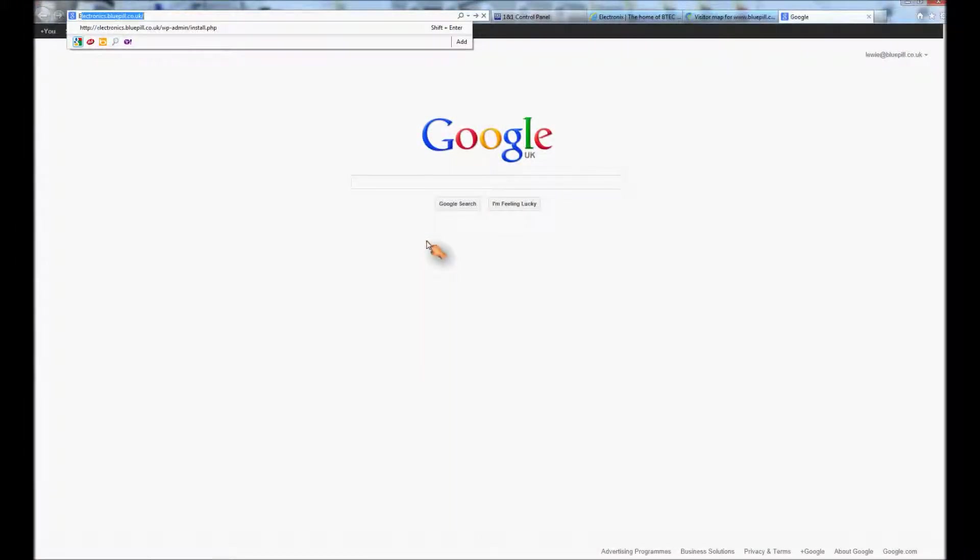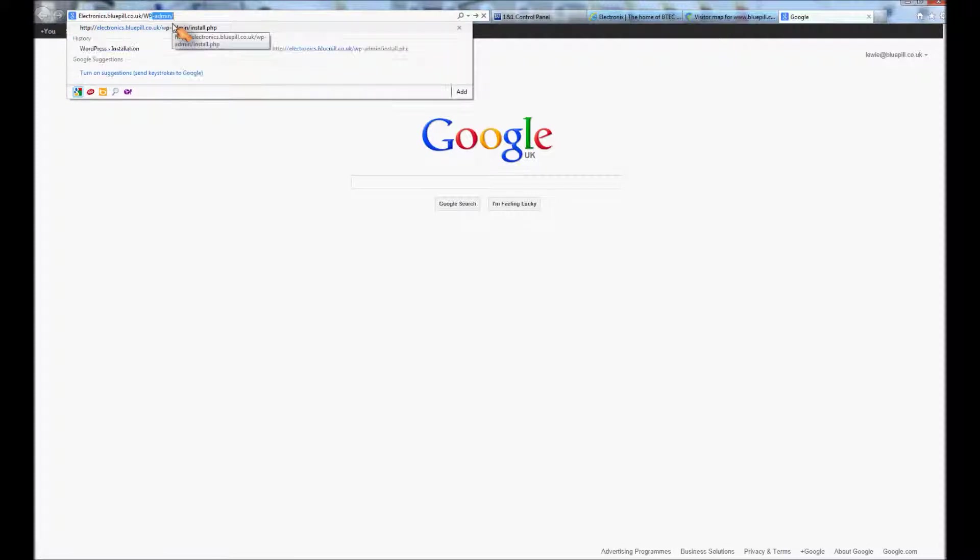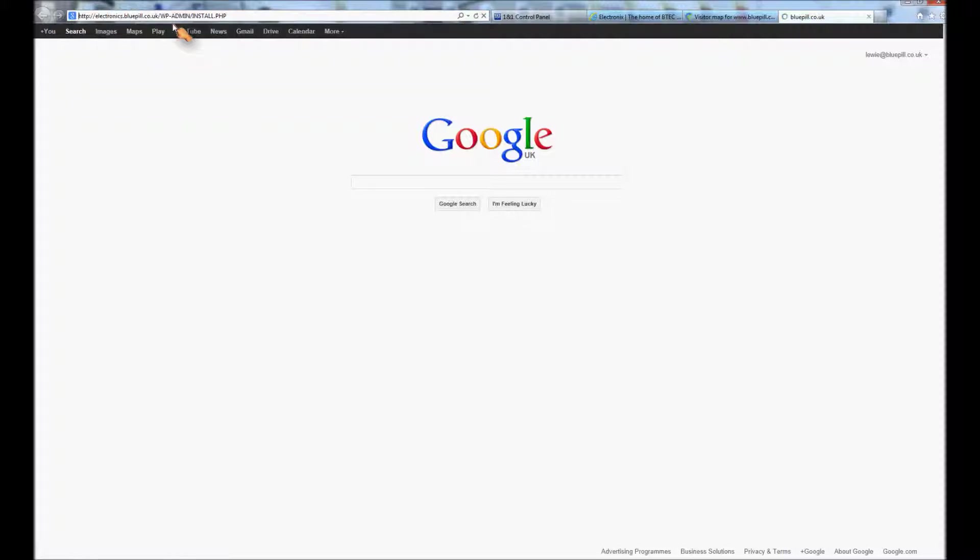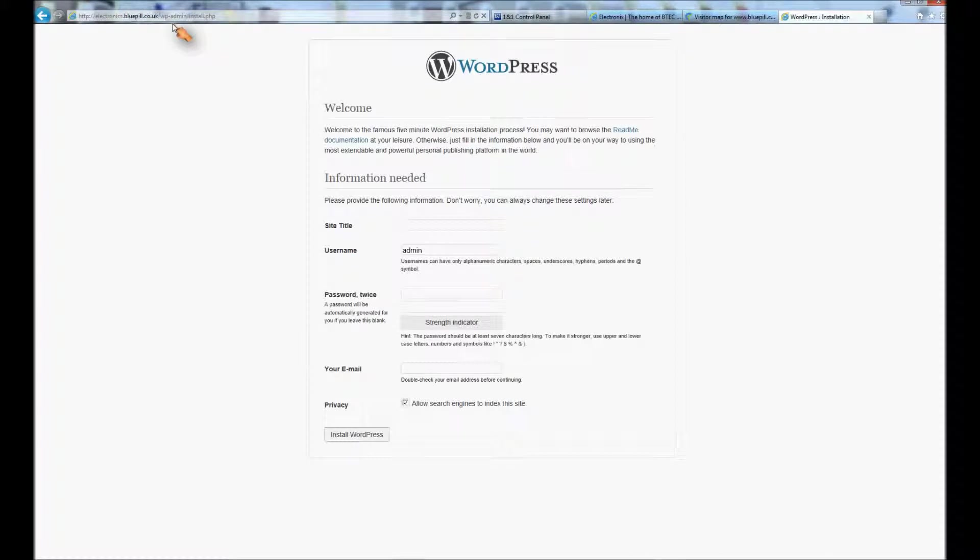Right then. So when you've successfully uploaded all your files, you're going to type the address of your subdomain into the address bar of whichever browser you use. And you're going to type WP-admin/install.php just like that. I've got it in caps, it shouldn't really matter. And that takes you to the WordPress installation.